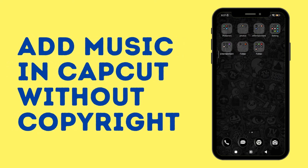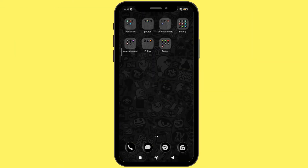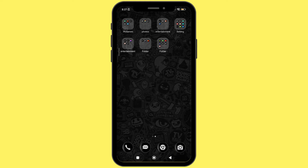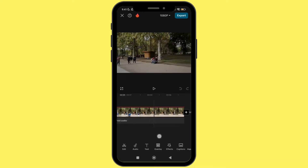How to add music on CapCut without copyright. Hello everyone, welcome back to our channel. In this video, I will show you how you can add music to a CapCut video without getting copyright. Without any delay, let's get into it.